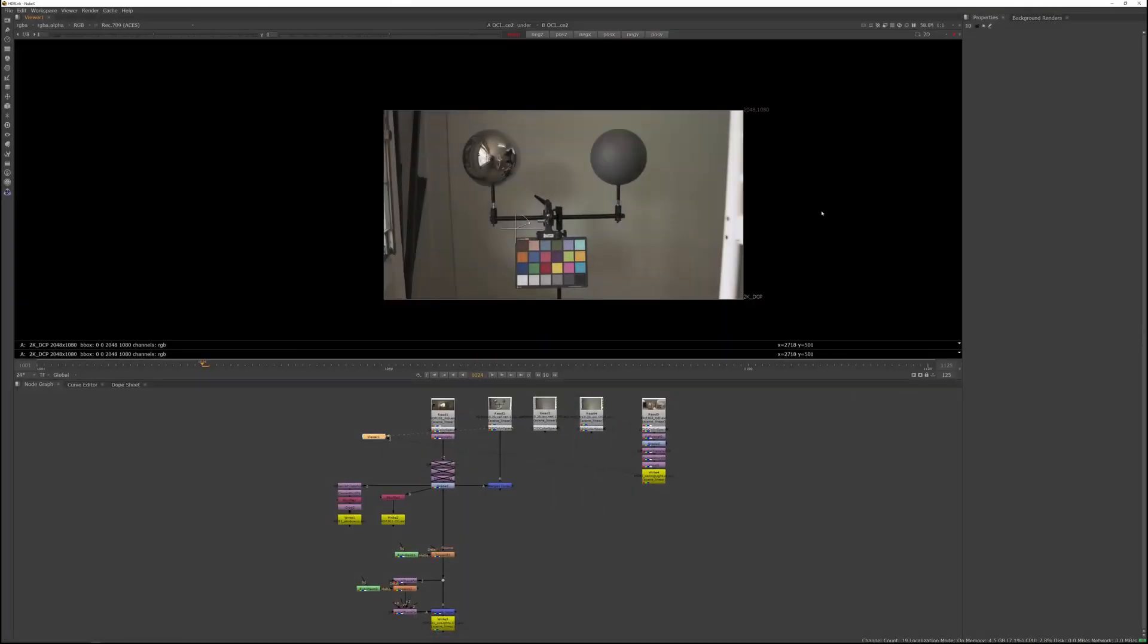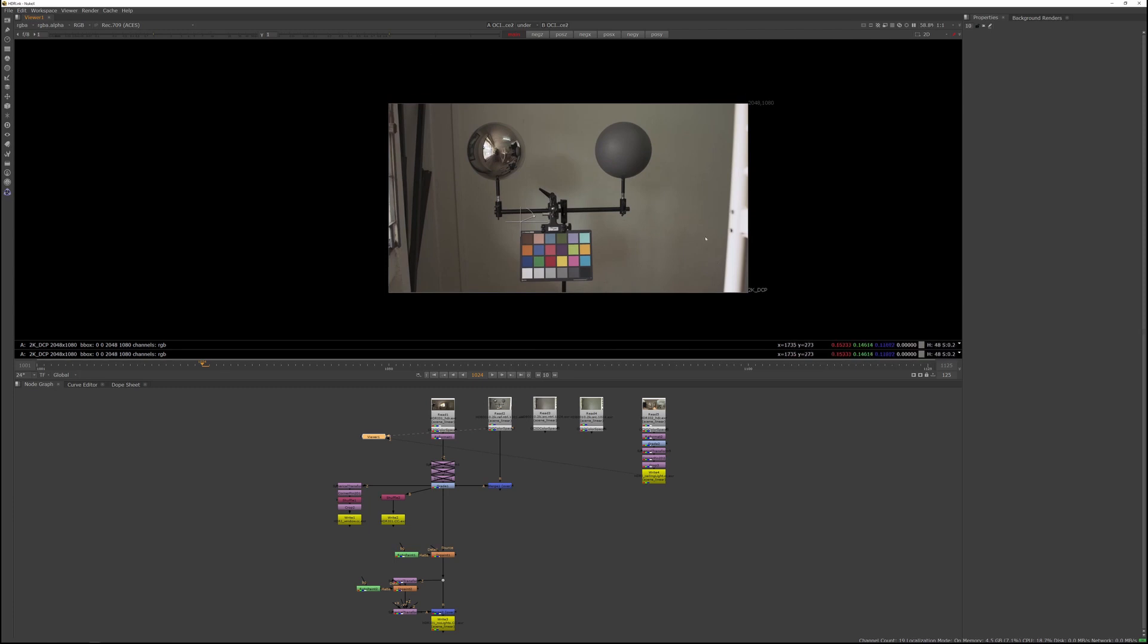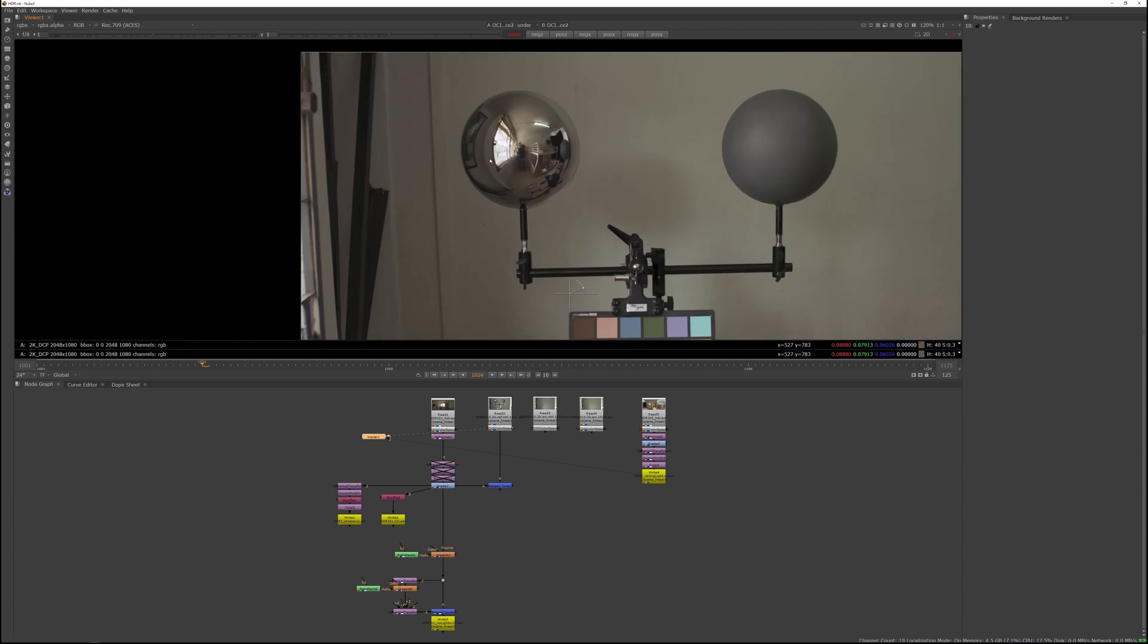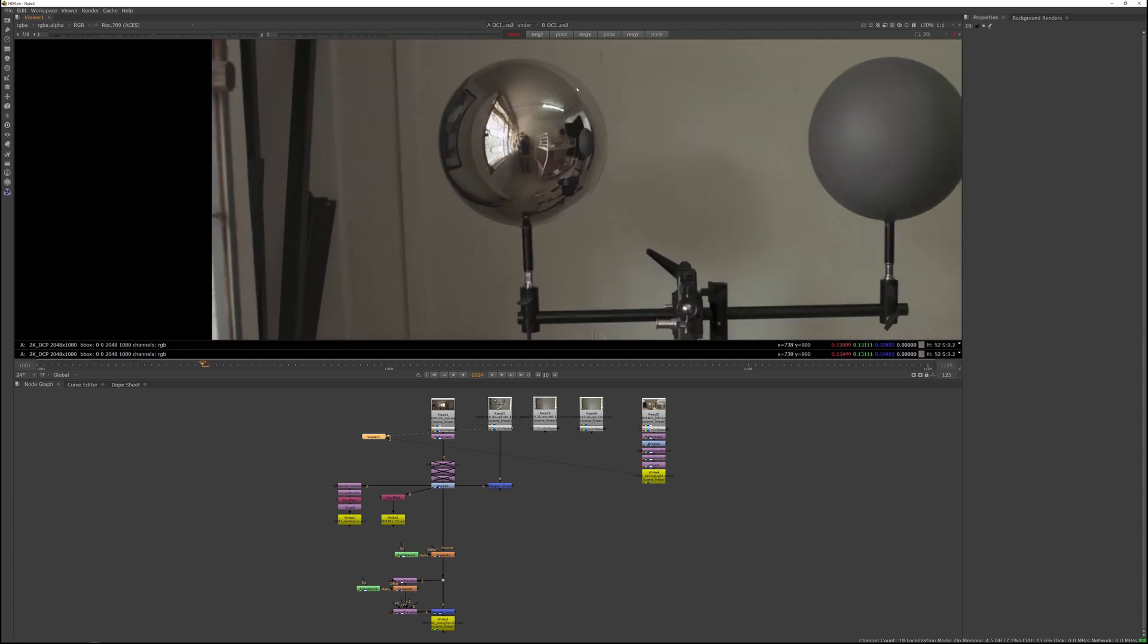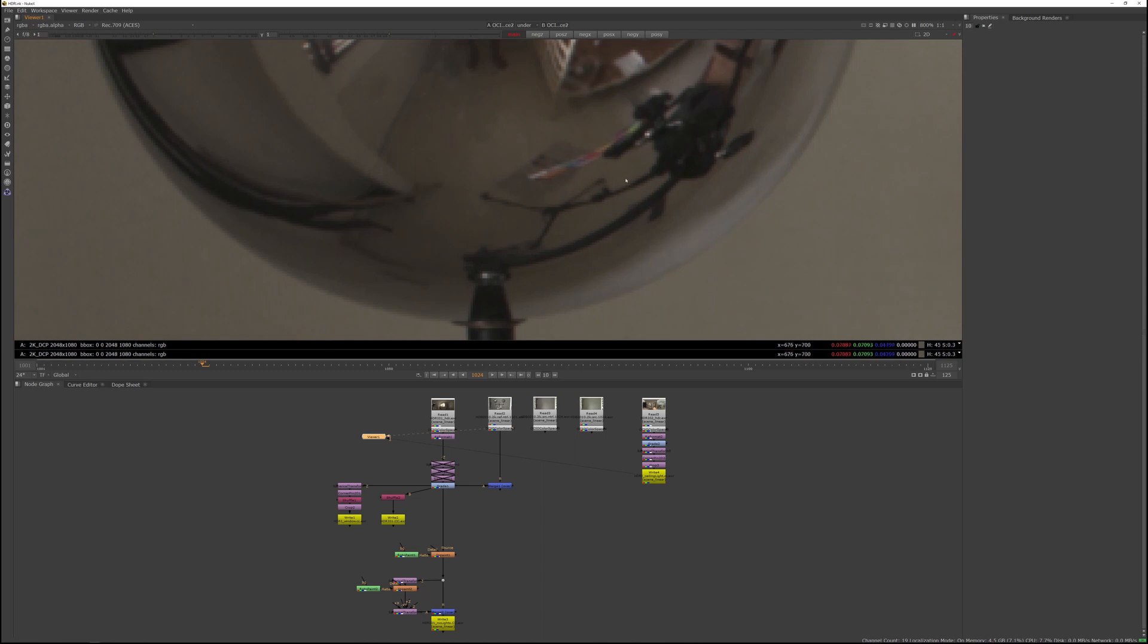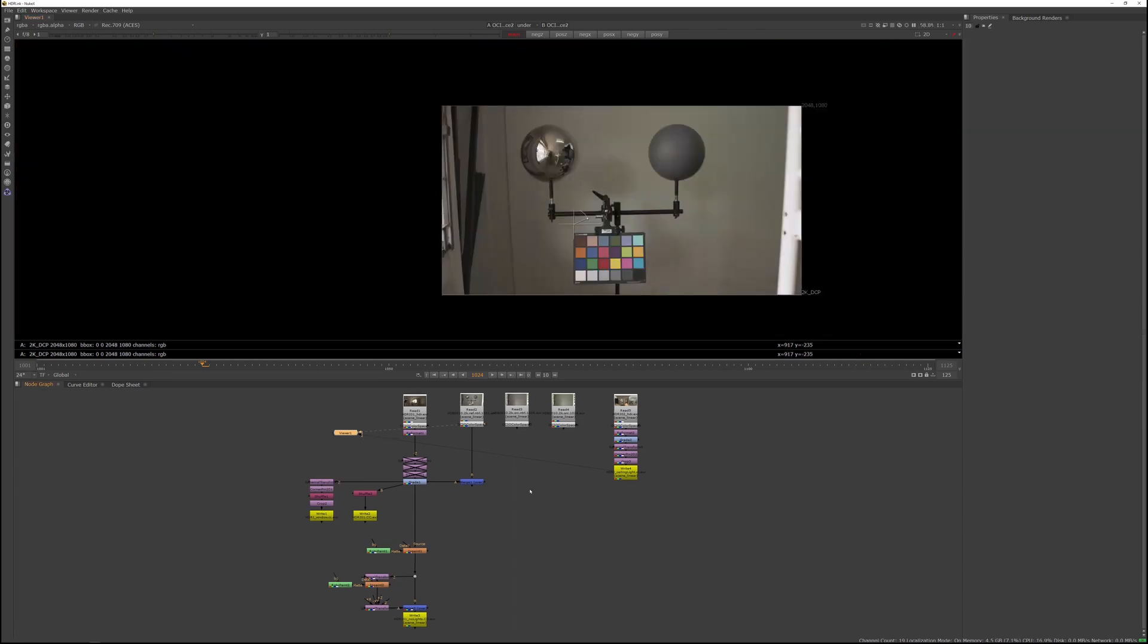Now we are ready to position the chrome and gray spheres. Just to remind ourselves, if we go into Nuke and take a quick look at the reference footage, we can kind of see where the spheres are positioned. You can see the window on the left, and it seems the chrome ball is slightly behind the window and maybe half a meter off the wall. If we zoom in into the chrome sphere, you can see the tripod stand legs start roughly where the wall and the window meet or where the wall ends.